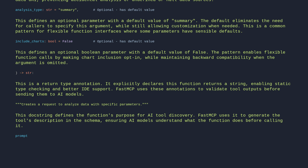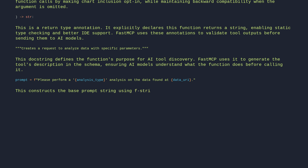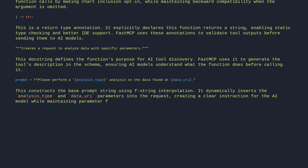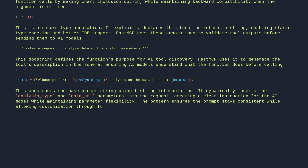prompt = f'Please perform a {analysis_type} analysis on the data found at {data_uri}.' This constructs the base prompt string using f-string interpolation. It dynamically inserts the analysis type and data URI parameters into the request, creating a clear instruction for the AI model while maintaining parameter flexibility. The pattern ensures the prompt stays consistent while allowing customization through function arguments.